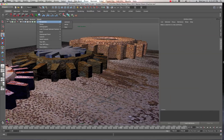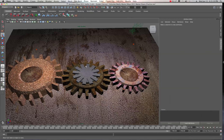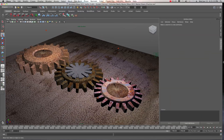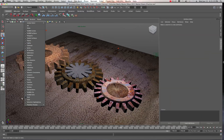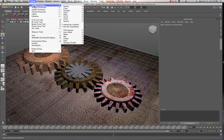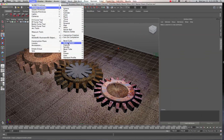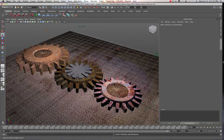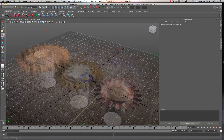I'll go back to my regular perspective camera, and let's turn the grid back on. Creating these gears literally took me two seconds. How? I went to Create, went to Polygon Primitives, came down to the gear option. There should be a gear in there somewhere — and there's my gear hiding out in the viewport.